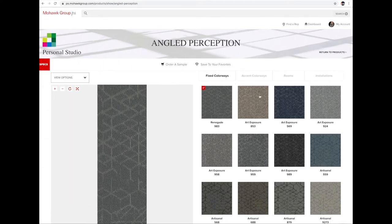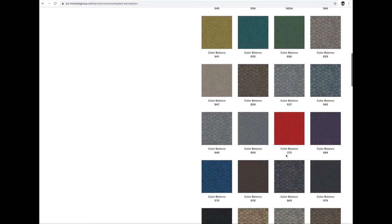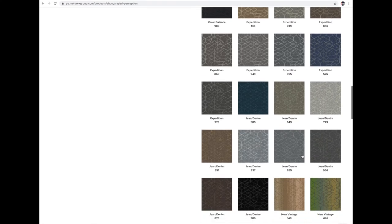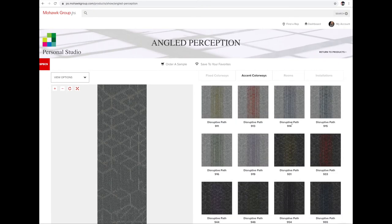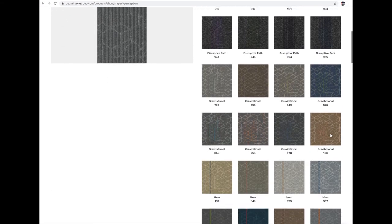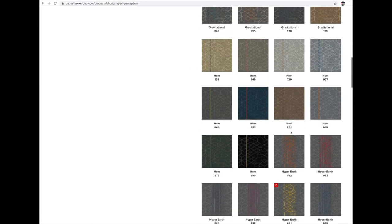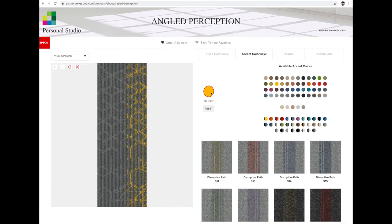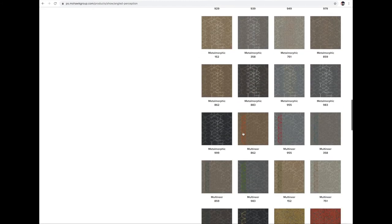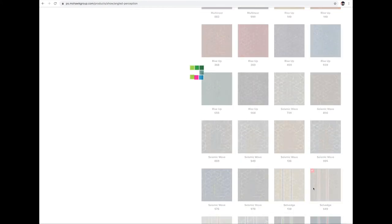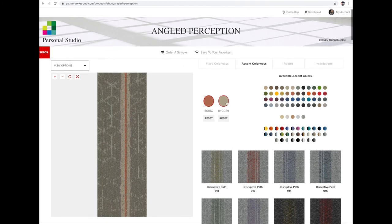These are our fixed colorways, and you can scroll down and choose a variety of our current running line colors. In our Accent Colorways tab, you can choose a variety of different colorways and styles that lay over your current pattern. I'm going to search for a different pattern that has more colorways for this presentation, which will allow me to choose two different accent colors.